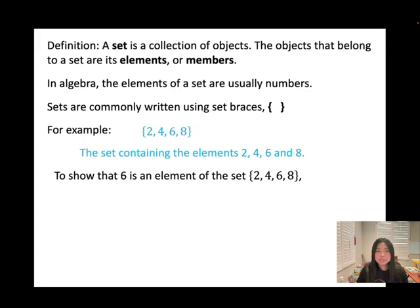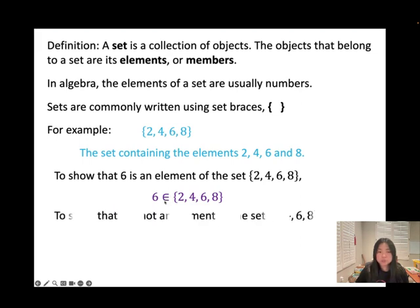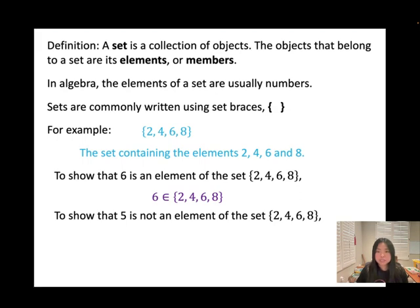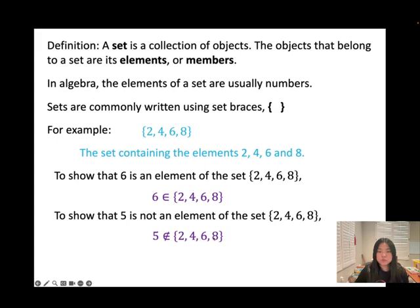If we want to show that 6 is an element of the set, we'll be using this notation: 6 belongs to this set. Make sure you highlight this one — 'belong to.' If I want to show 5 is not an element of the set, you can see we can't find it in the set, so we write: 5 does not belong to the set {2, 4, 6, 8}.